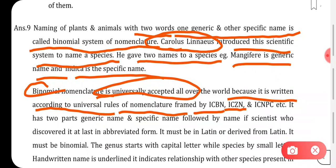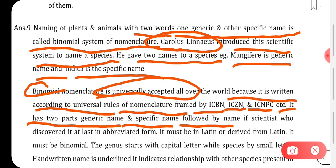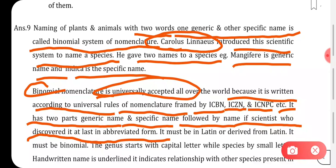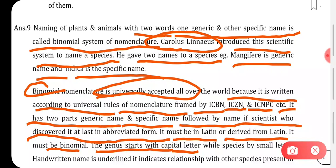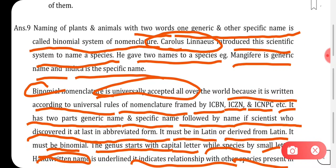Binomial nomenclature is universally accepted all over the world because it is written according to universal rules of nomenclature framed by ICBN, ICZN, ICNPC, etc. It has two parts — the generic name and the species name — followed by the name of the scientist who discovered it in abbreviated form. It must be in Latin or derived from Latin, and the genus starts with a capital letter while the species name starts with a small letter.